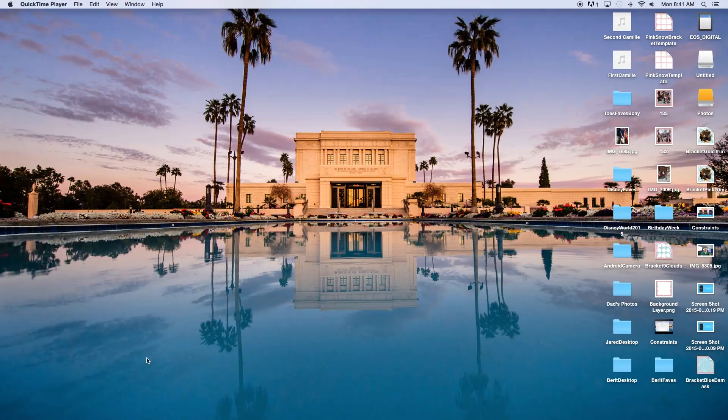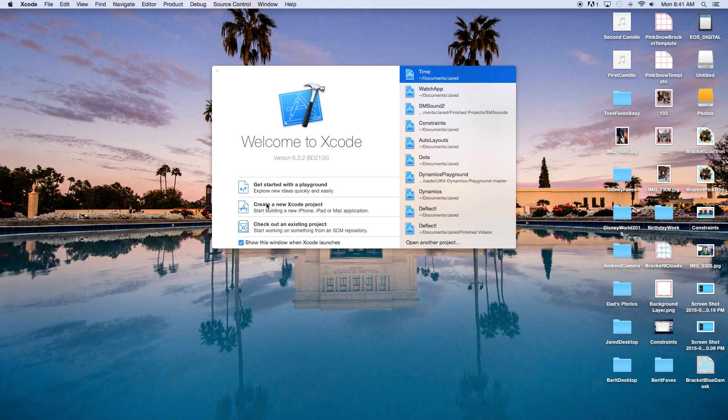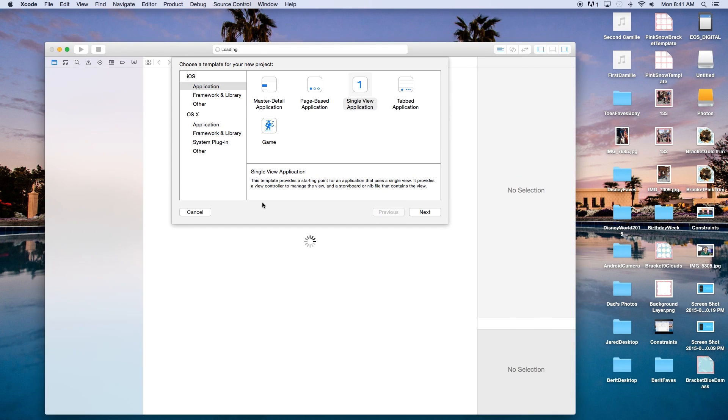Hey everybody, today I'm going to show you how to use date and time using Swift with Xcode. So let's go ahead and get started. Let's open up Xcode and create a new Xcode project.